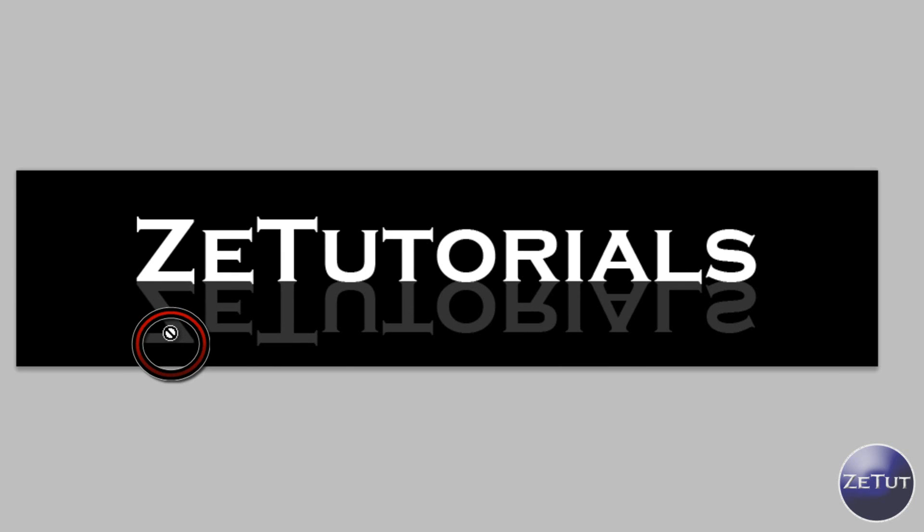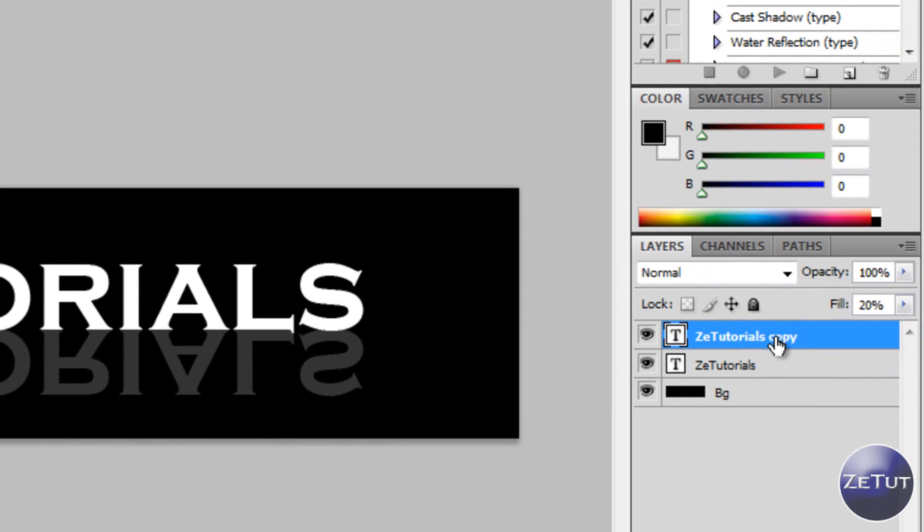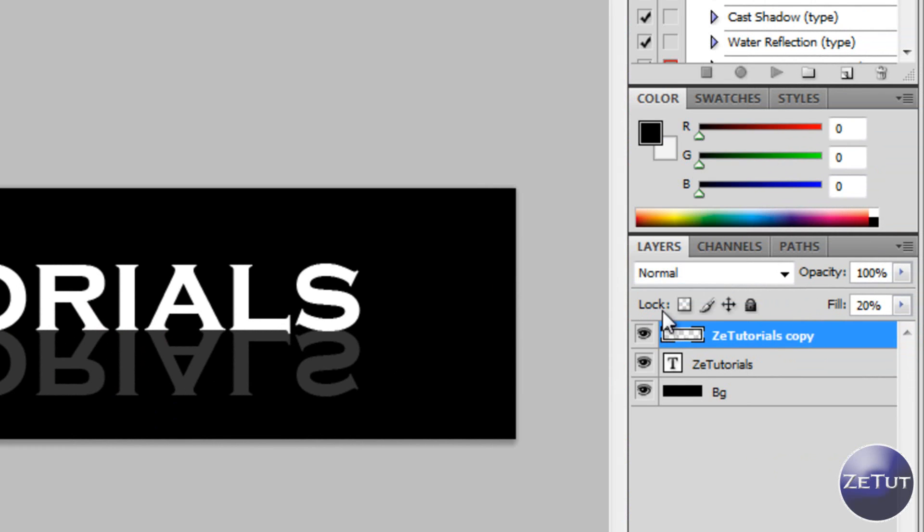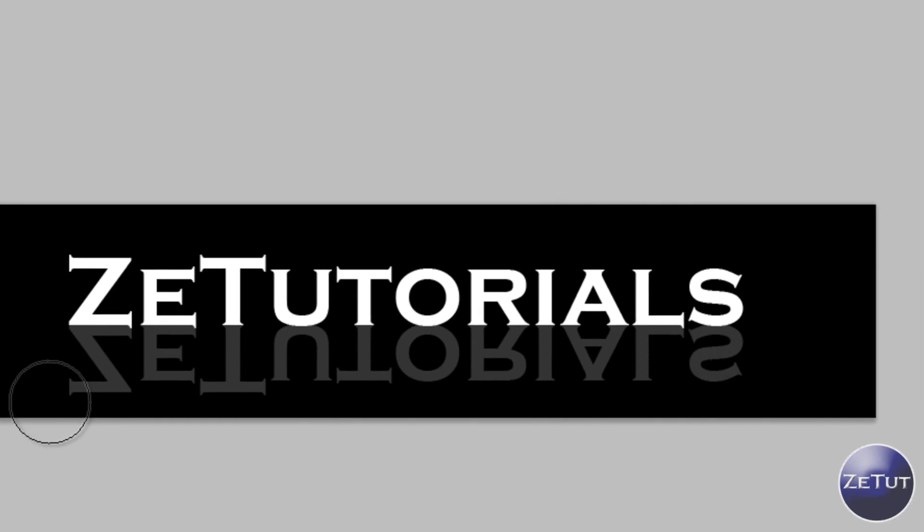If you're getting this error on the page you just want to go to right click and you want to go to rasterize type. So you're rasterizing the layer so that you can use the eraser tool.